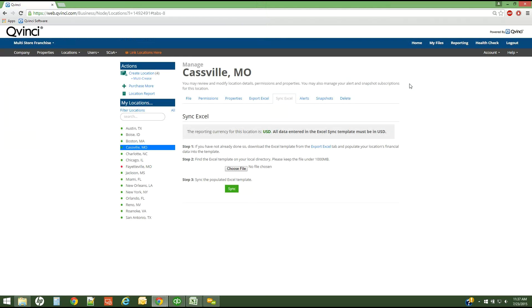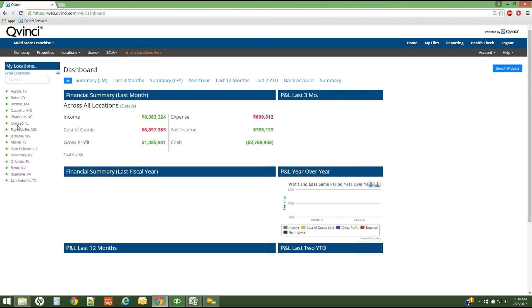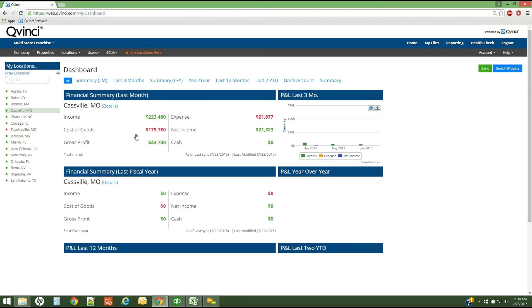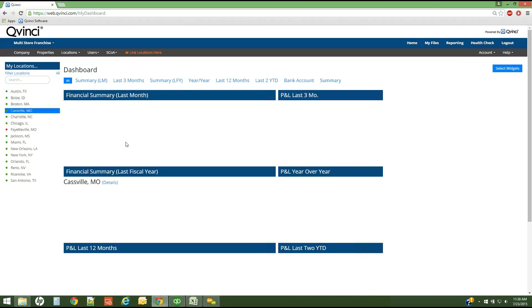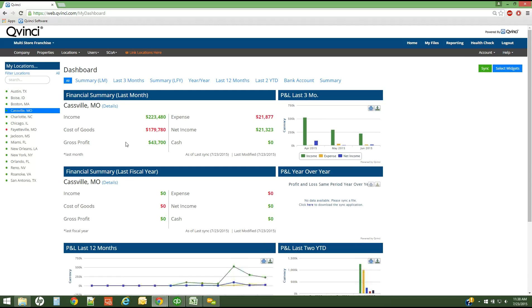You can click the home tab in order to view the financials for your location. So if I select Cassville, Missouri, here are my reports for Cassville.